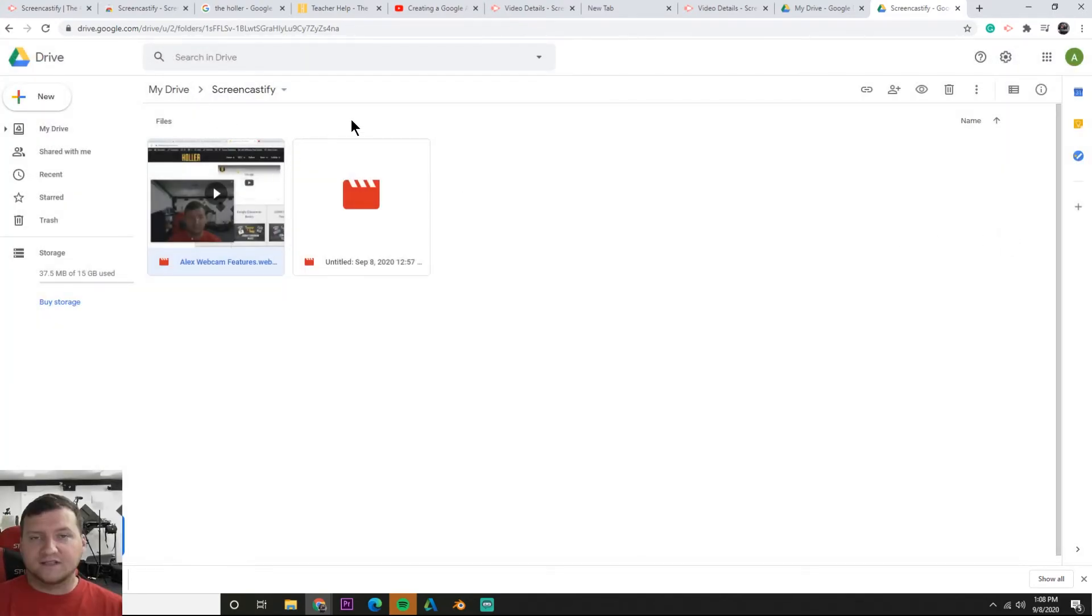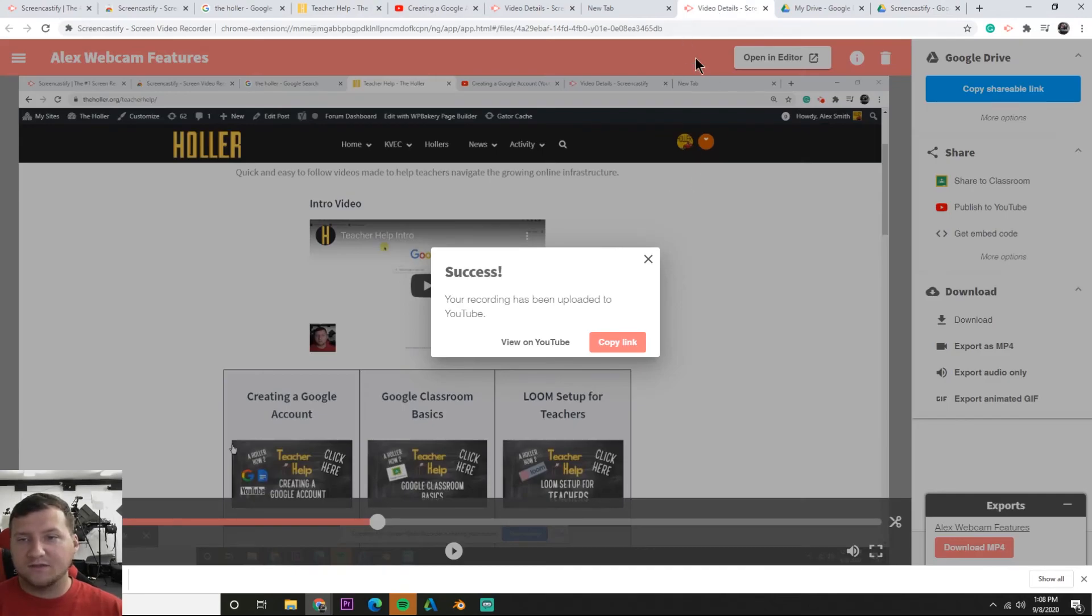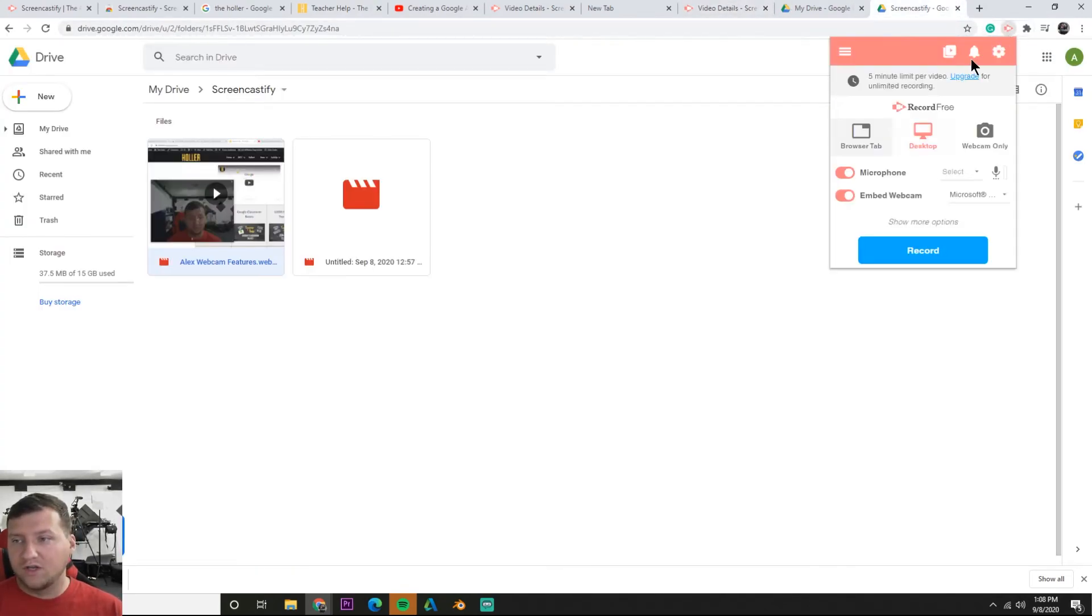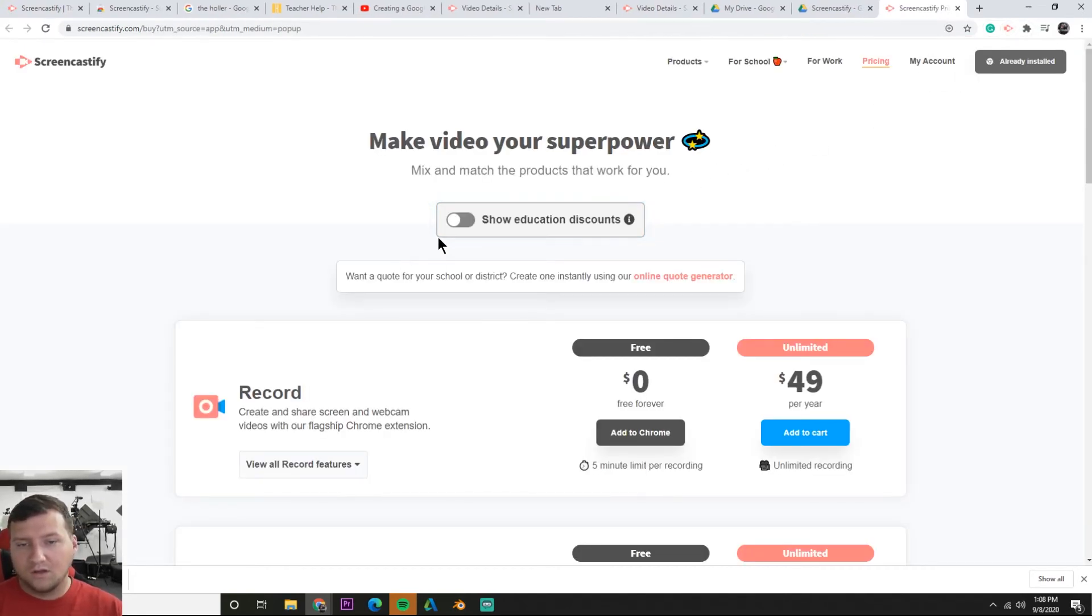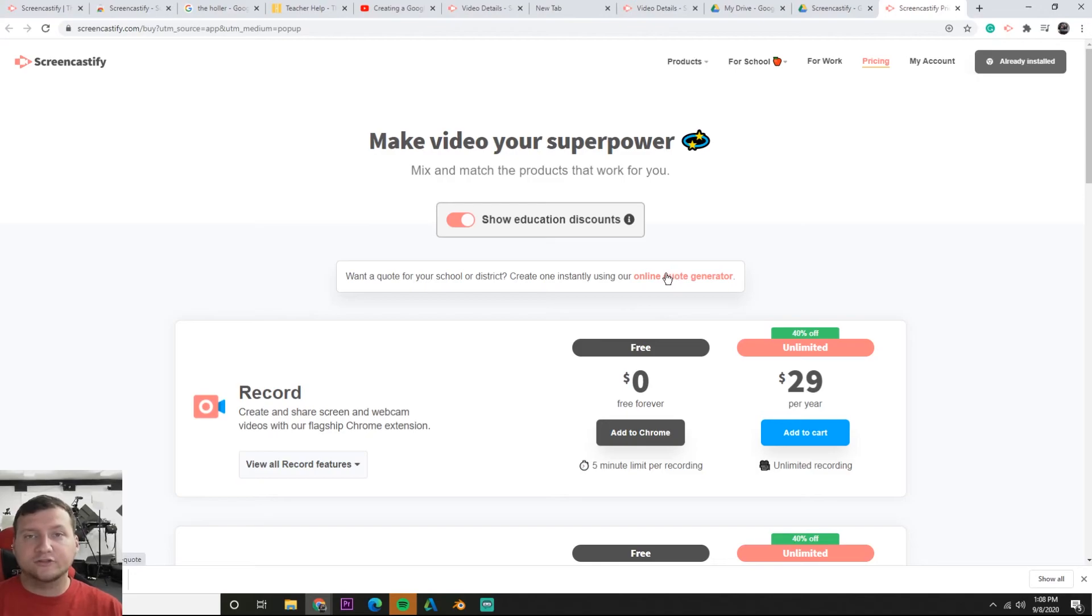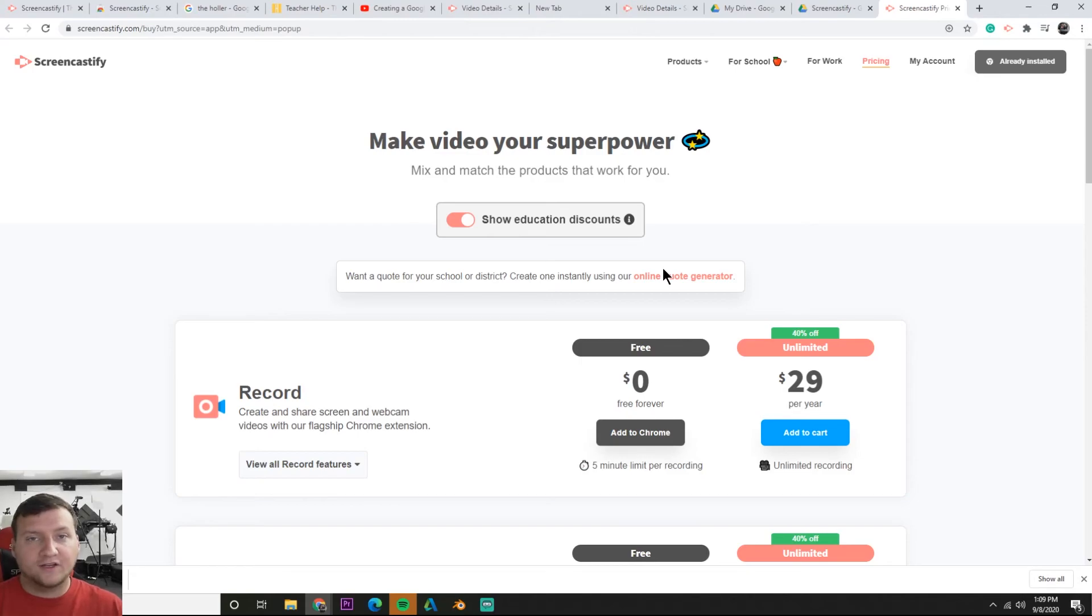Screencastify is good but you only get five minutes to do what you need to do unless you buy pro. Let's go and see how much pro is real fast. If we were to go to the Screencastify tab and hit upgrade, you get education discounts, don't forget that's important. It's nice, it may be just something you need to talk to with your district if you decide to go this route. Once again, Loom is free for educators forever as long as you run through the teacher verification process which we did in the video. Feel free to check out that tutorial and see about Loom.